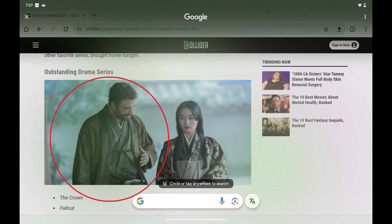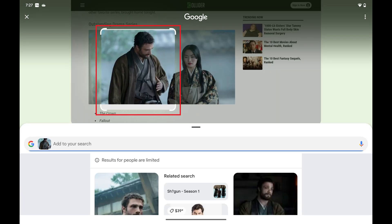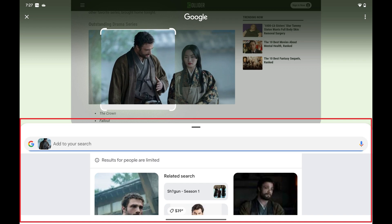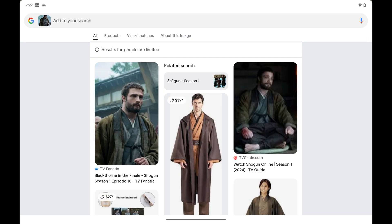Step 3. Use your finger to circle the item you want to search for. That item will be highlighted, and the results will be displayed in a window at the bottom of the screen. Pull this window up to see the full list of results.